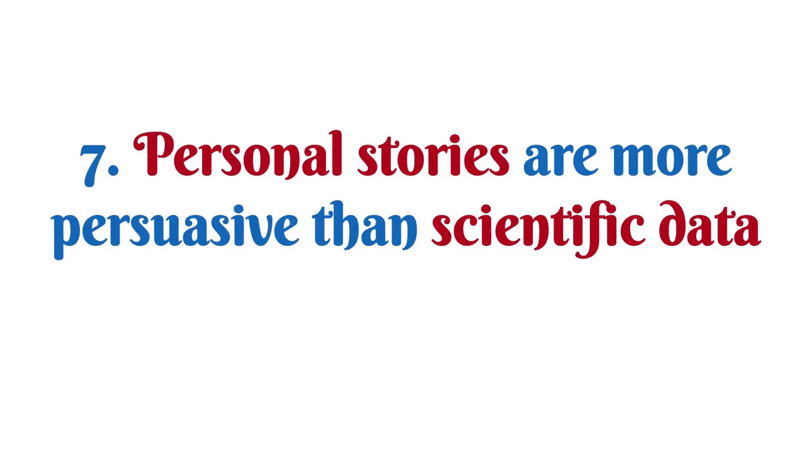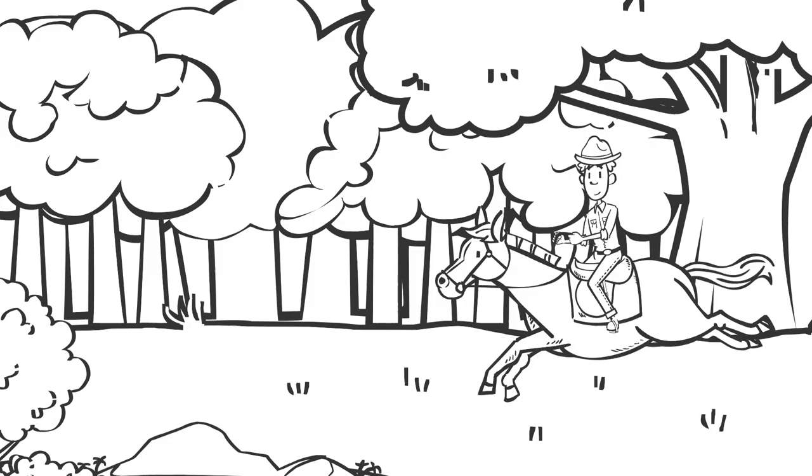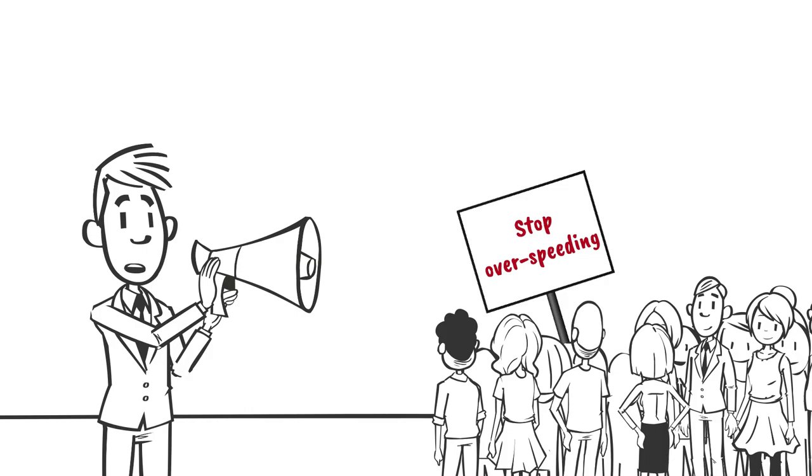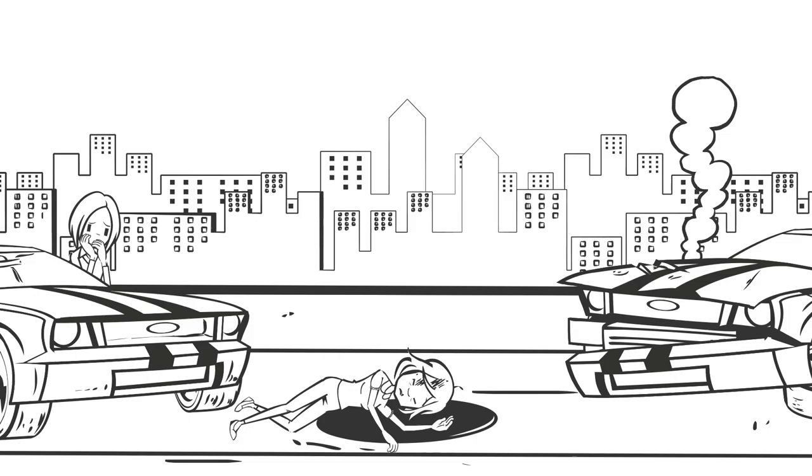Number seven: Personal stories are more persuasive than scientific data. We tend to believe anecdotal evidence more easily, more quickly than fact-based information. The reason isn't far-fetched. Anecdotes are stories of people. They invoke empathy, because we can relate to them. In a campaign against overspeeding, you are more likely to convince people with a story about a woman who was in a car accident than with a pie chart showing the number of car accidents. Stories invoke a more emotional reaction from us. And since we often make decisions based on emotions, we are more easily persuaded.